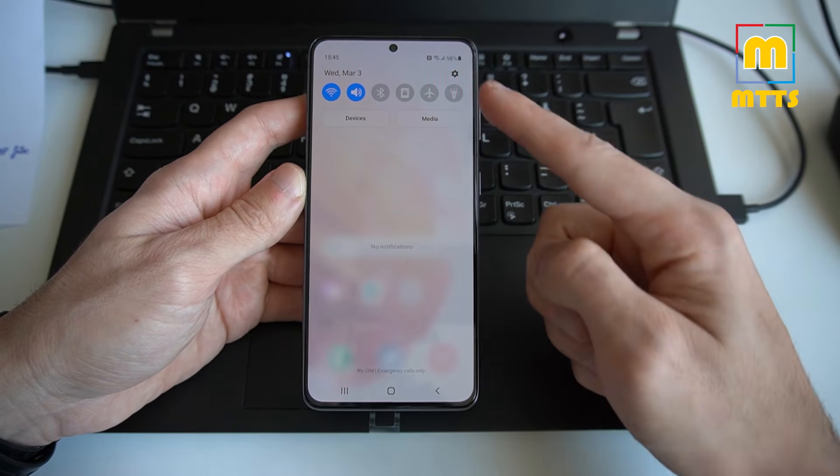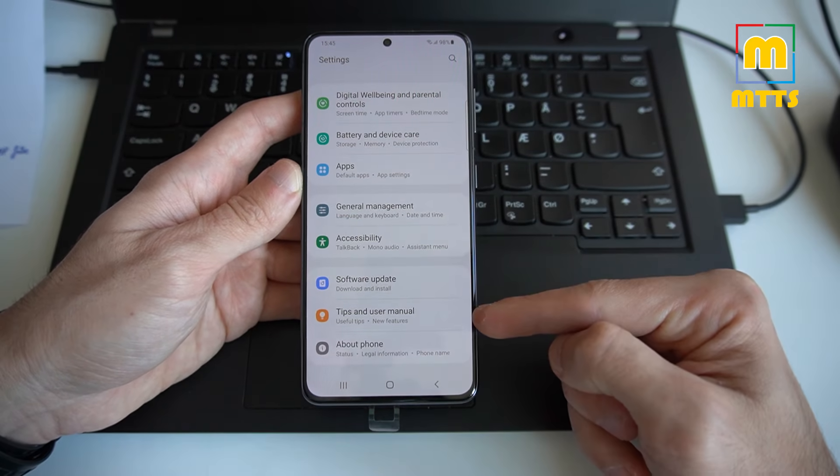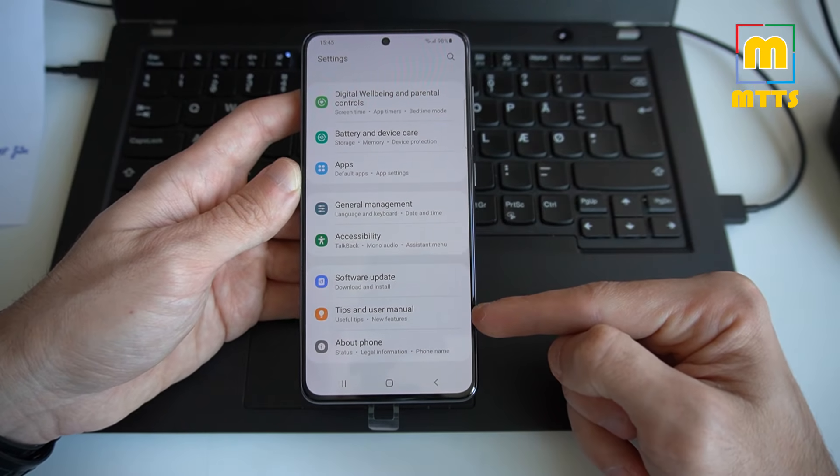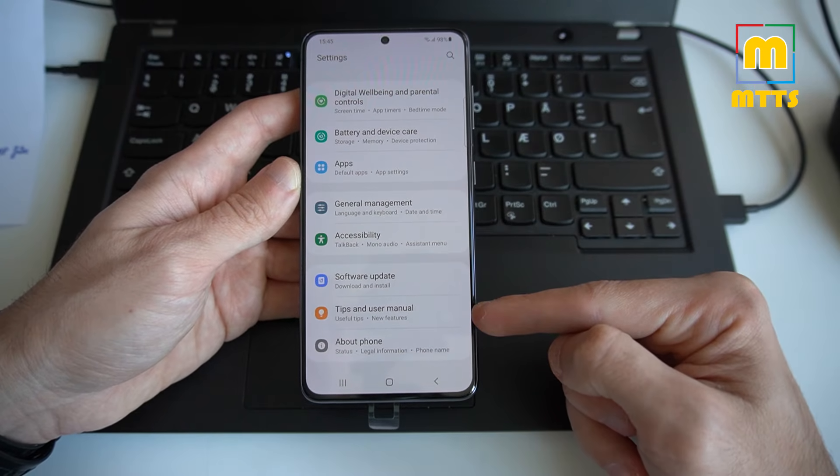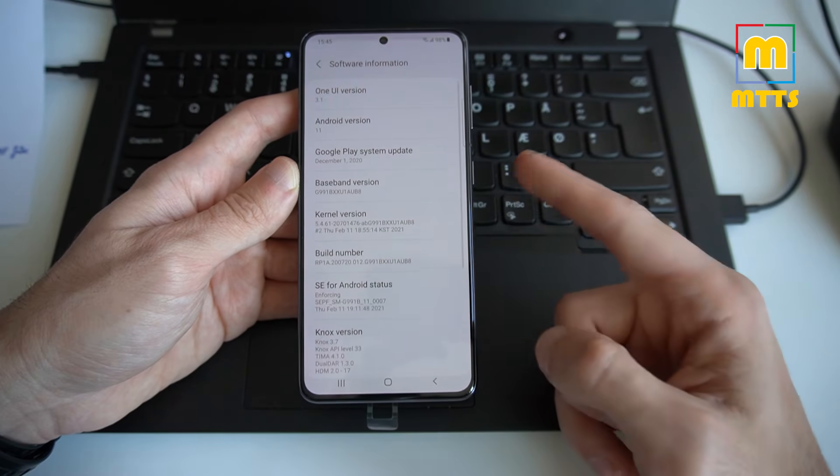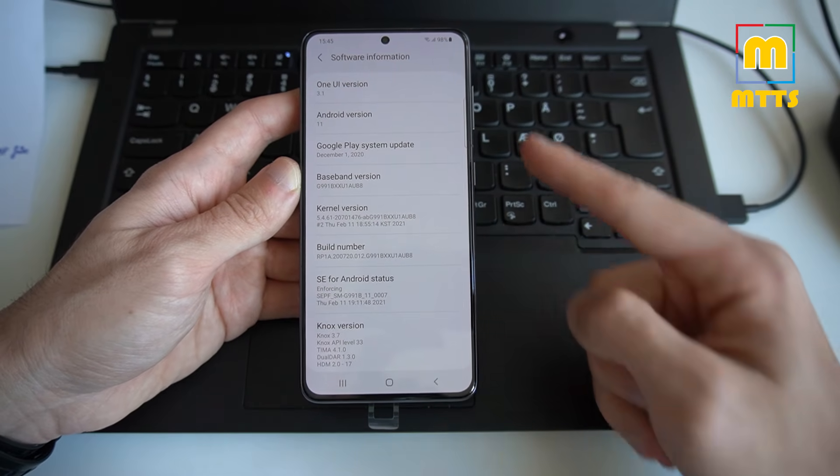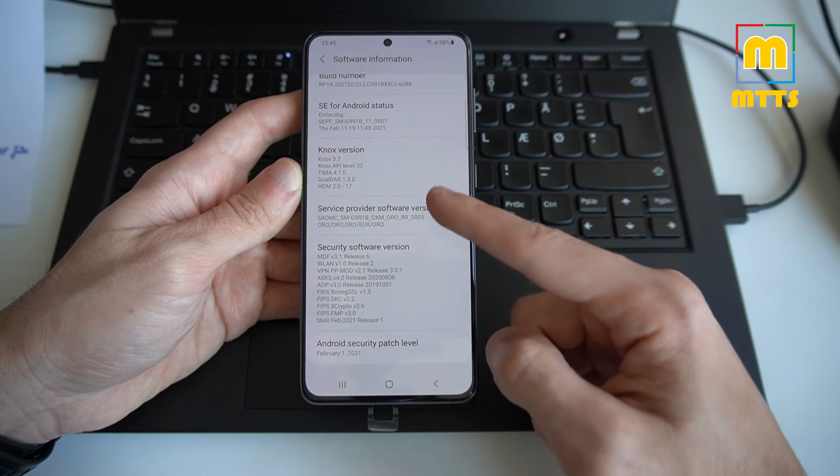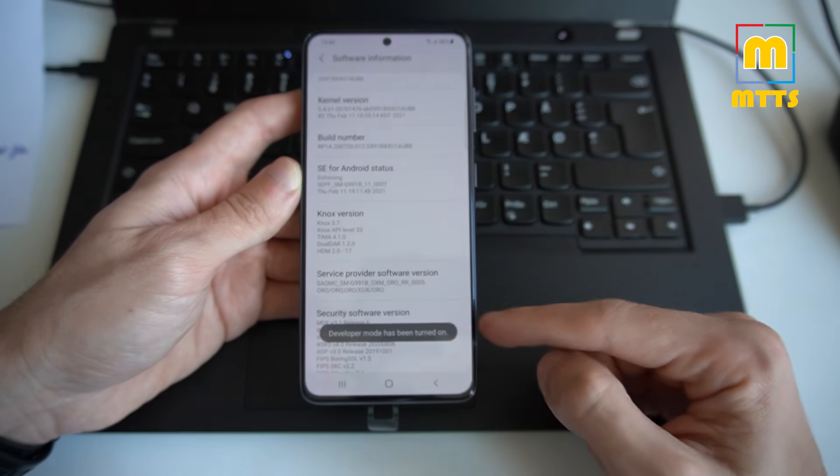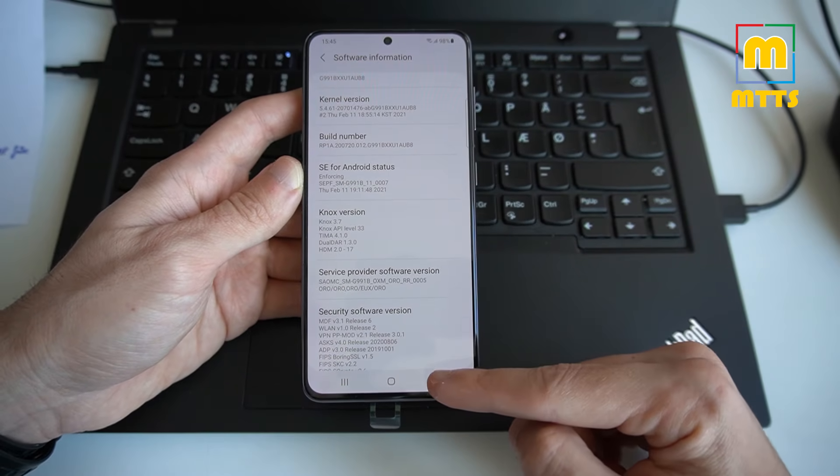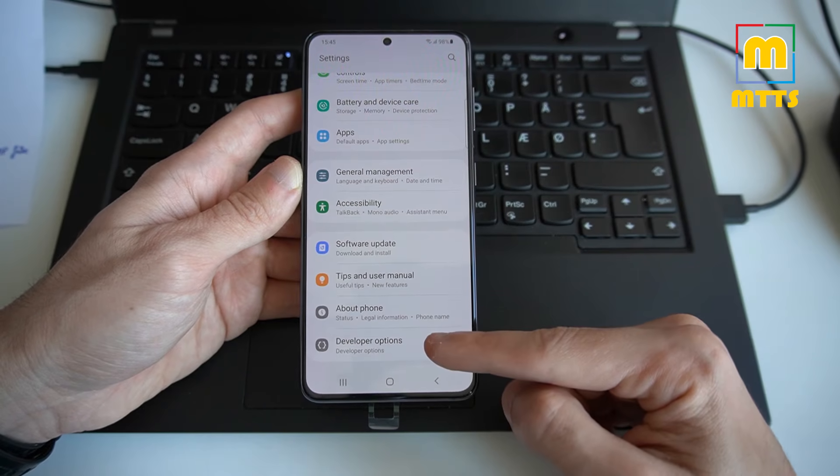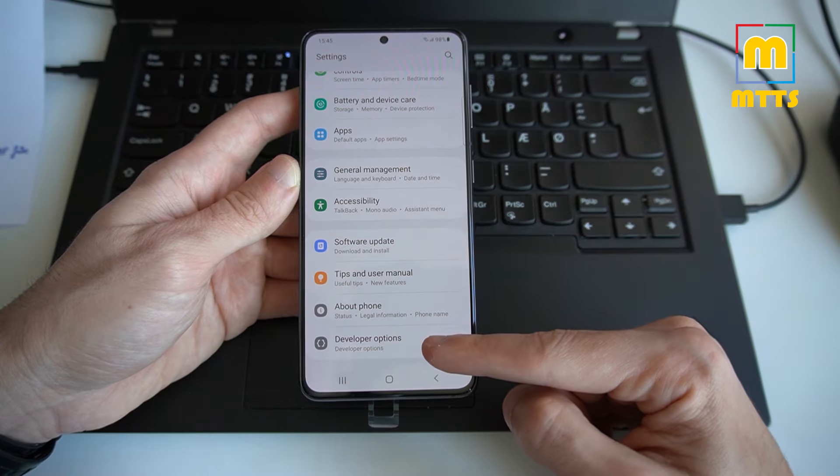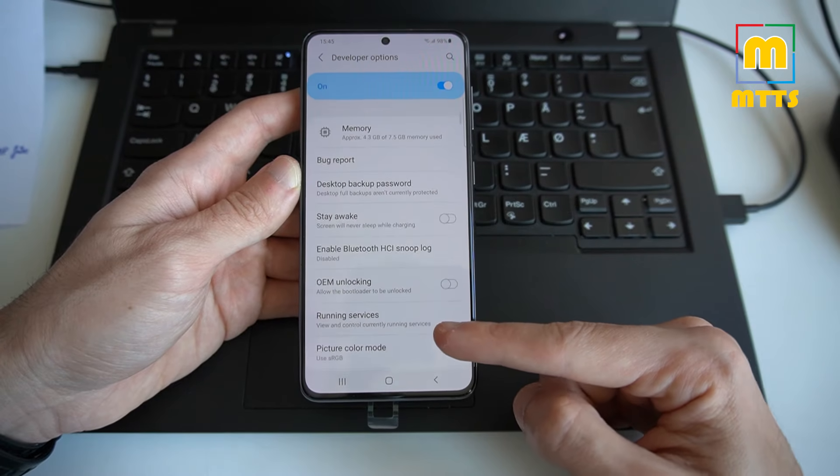Settings, and of course developer options aren't here. You will have to activate them first. Go into About Phone, Software Information, and now click the build number five times. Developer mode has been turned on. Back, back, and now the last setting here is Developer Options.